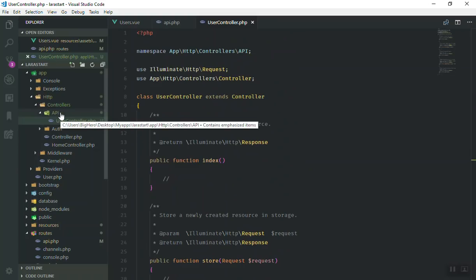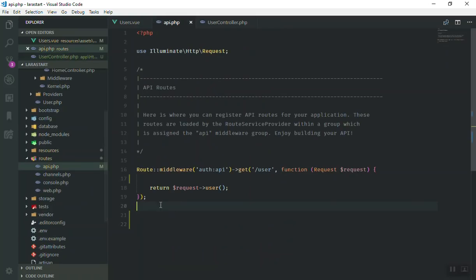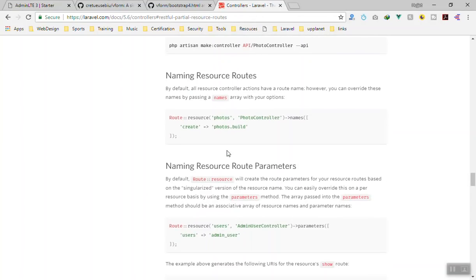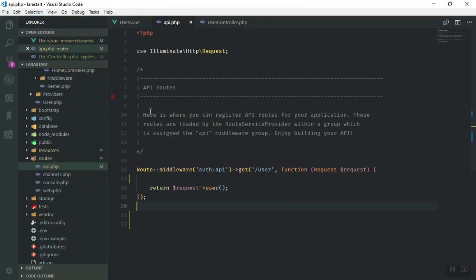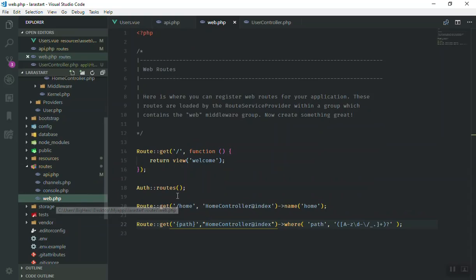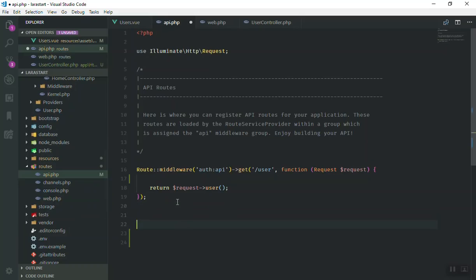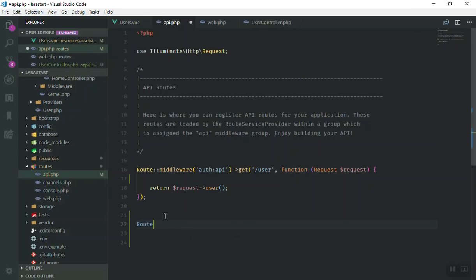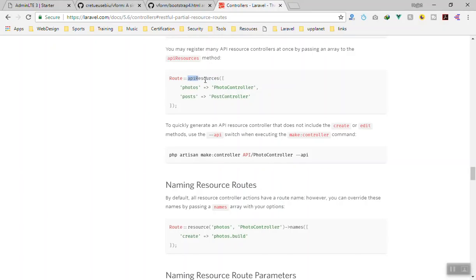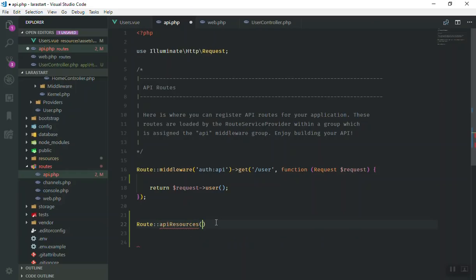Now to register the routes, you can use `Route::apiResource` and give it a name. I'll add it in the `api.php` routes file: `Route::apiResource` with the resource name `user` pointing to `Api\UserController`.